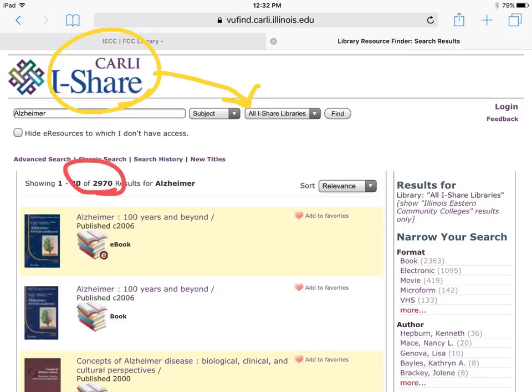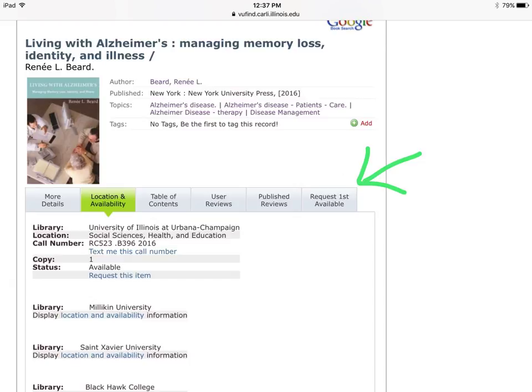Use the tool on the right to narrow your search. Once you have found the item needed, click on the title for additional information.